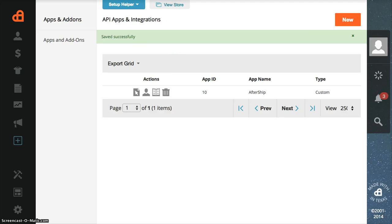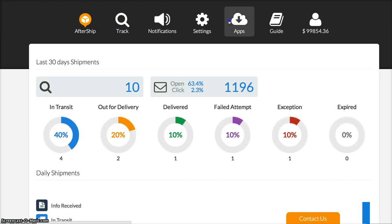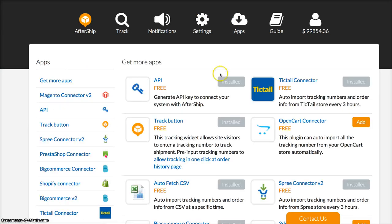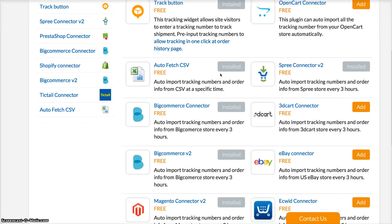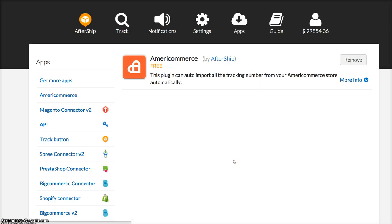What you need to do next is log into your AfterShip account. If you don't have one, you can create one for free. Click Apps and scroll down to find AmeriCommerce. Click Add.